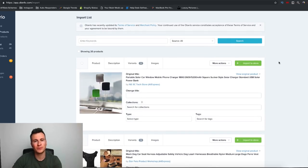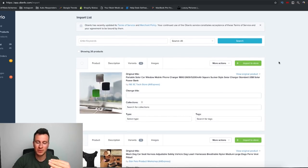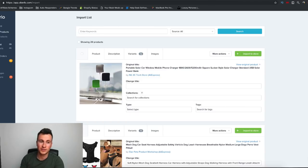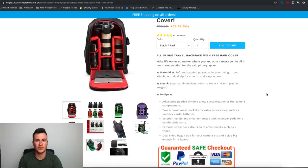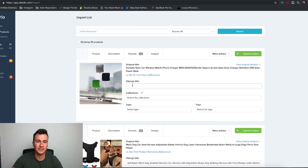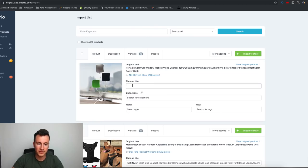Welcome to my computer. We're going to be importing this product into Shopify using Oberlo, purely because most people watching these videos are using the typical process of finding products on AliExpress and putting them into Shopify using Oberlo. This is the product we're going to go through today — literally everything from start to finish until we have something that looks pretty decent.